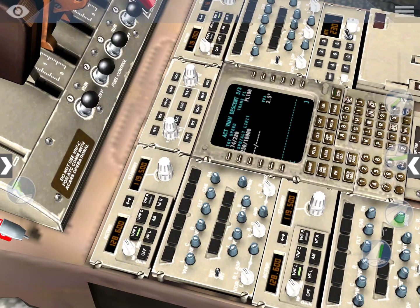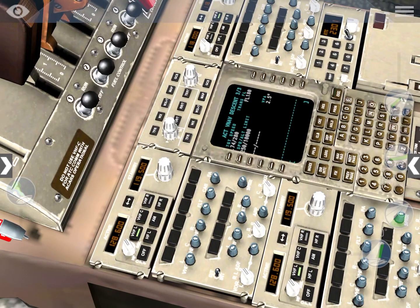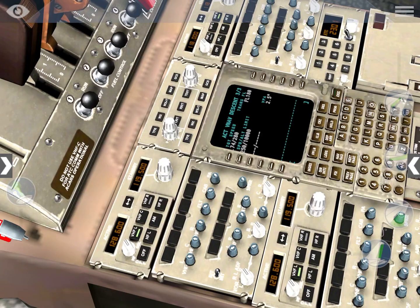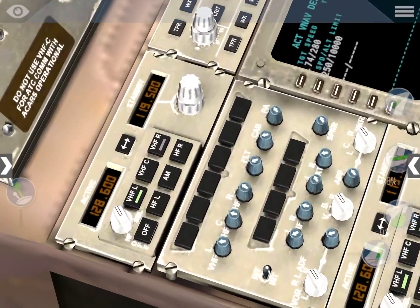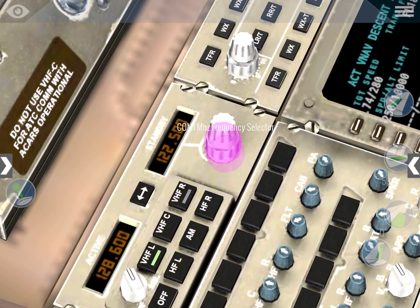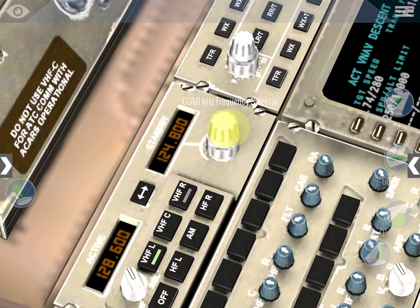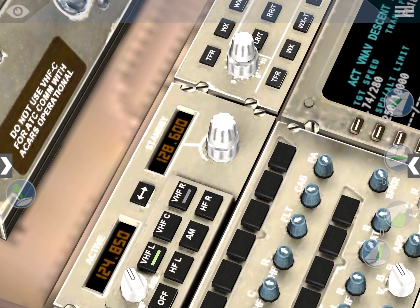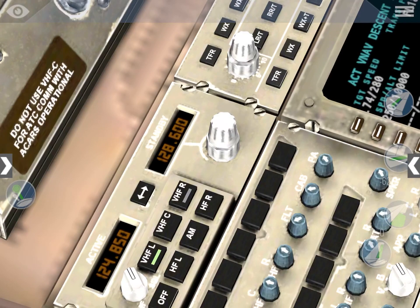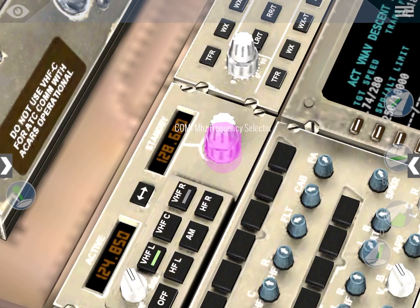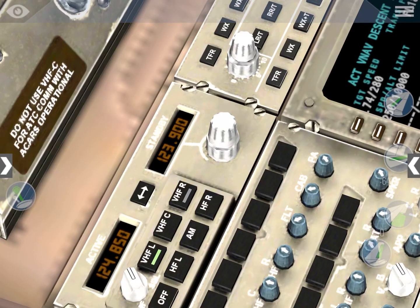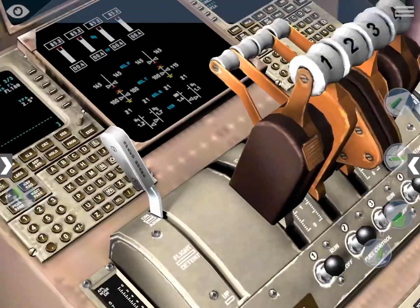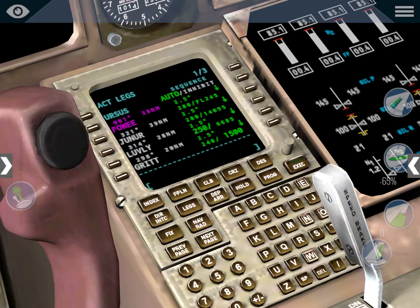Let's go down and check our comms. I have Navigraph Charts here on my PC - I'll leave a link in the description. I can see that Miami approach frequency is 124.85, so let's set that: 124.85. Then we have tower frequency which is 123.9 - perfect, so we have that set.